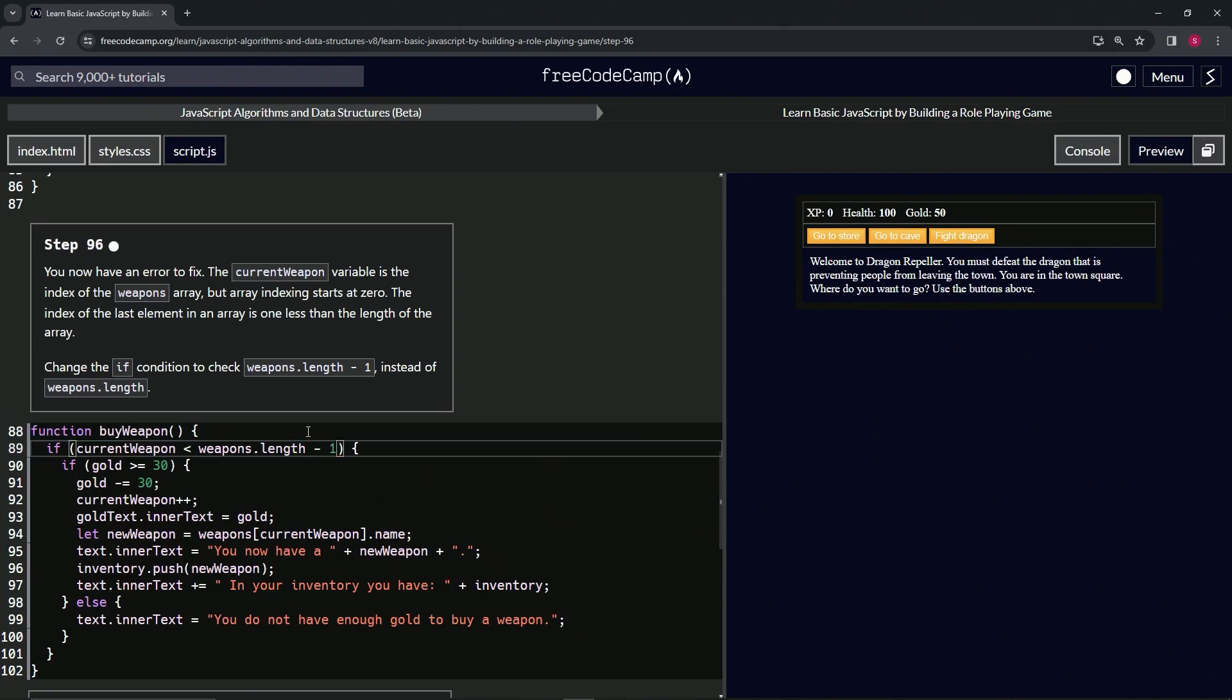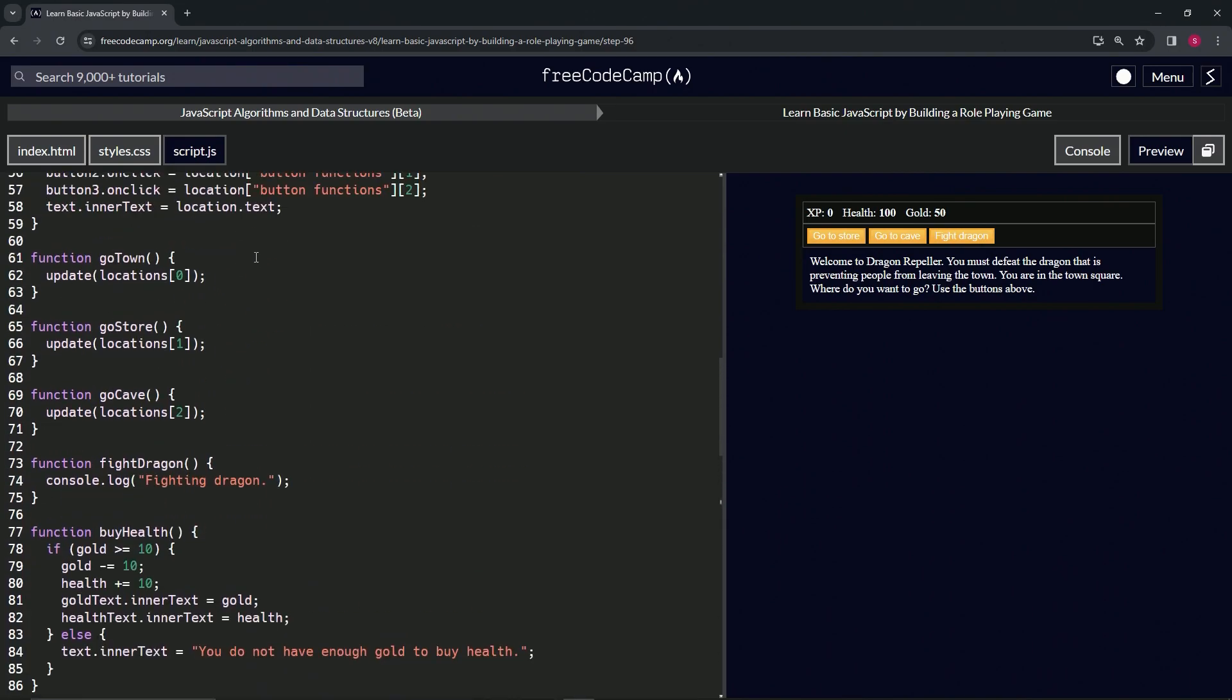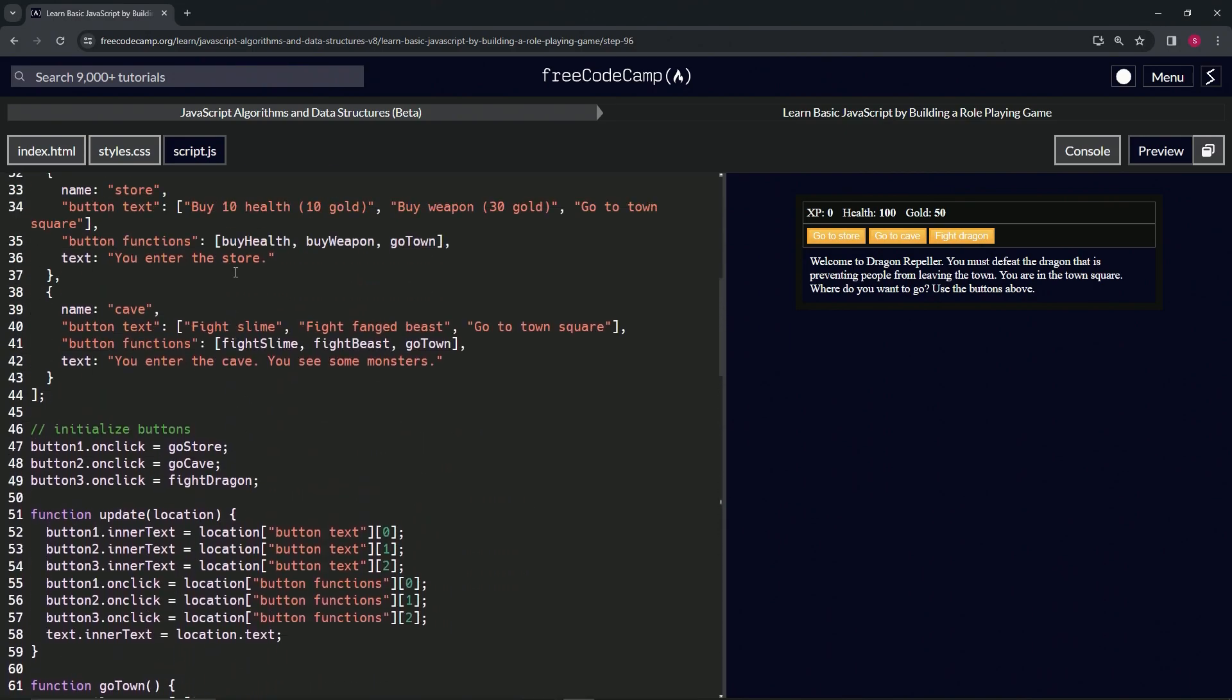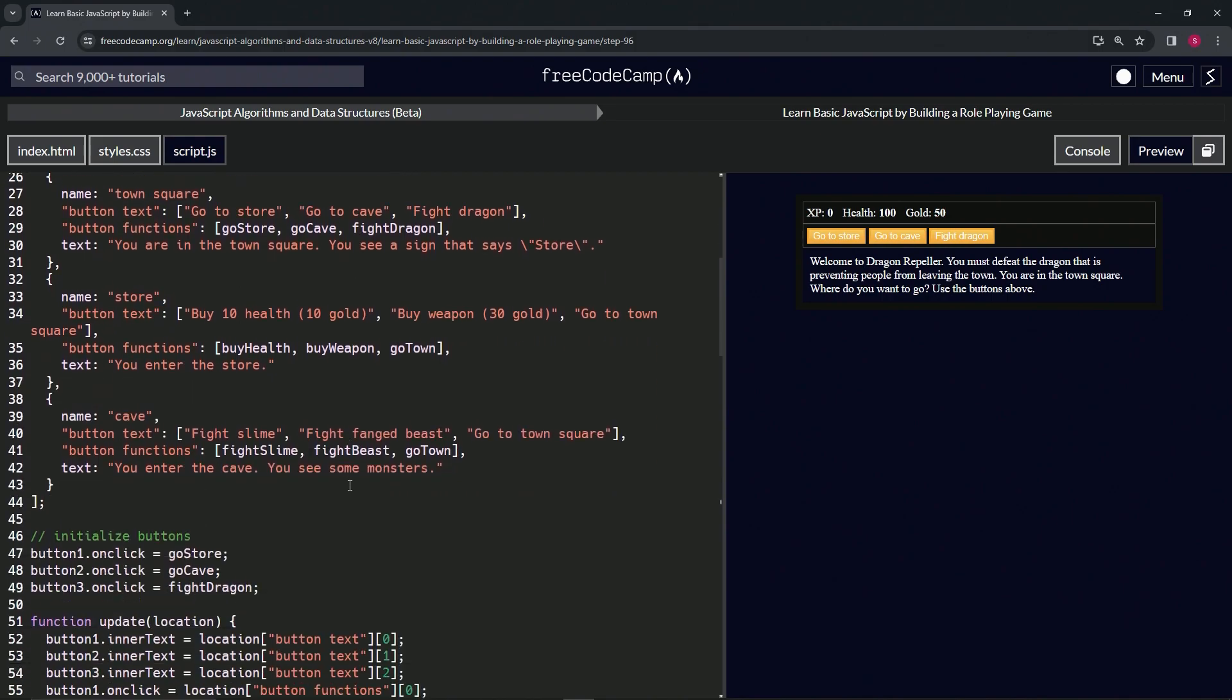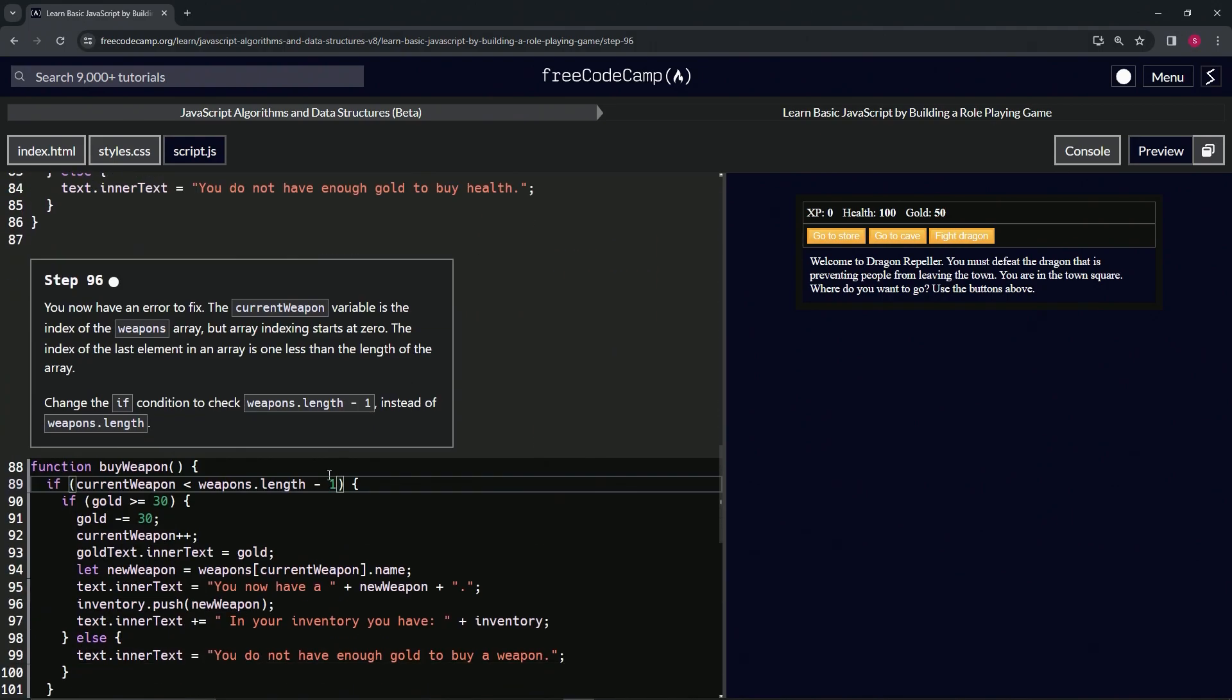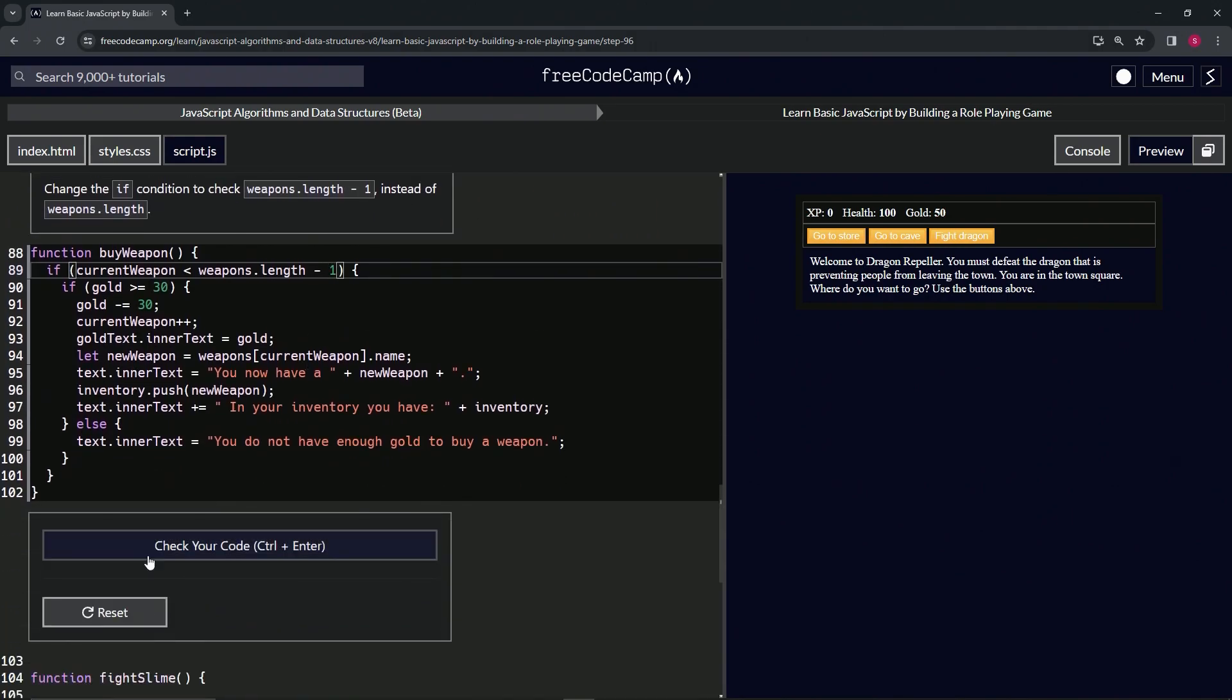Right now weapons.length is 4, minus 1 is 3. That's the index - where are we? Index 0, index 1, index 2, and index 3 right here. So hopefully that makes sense.